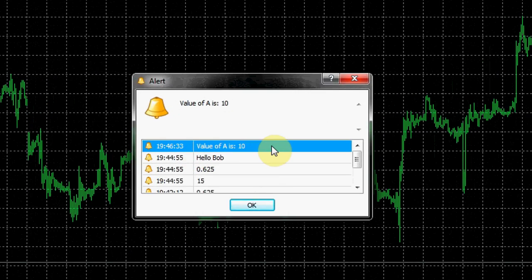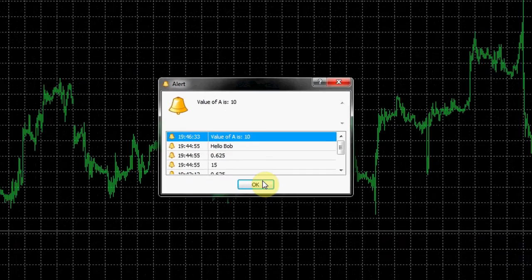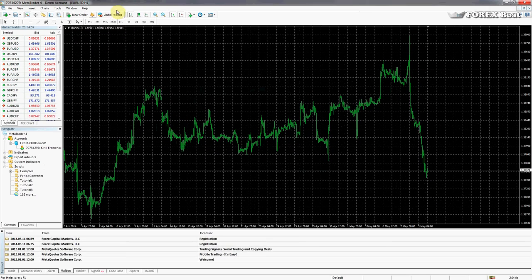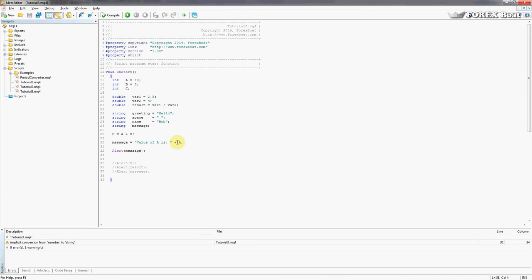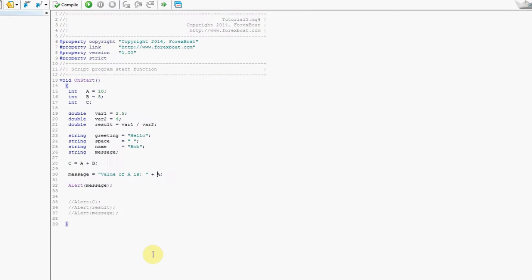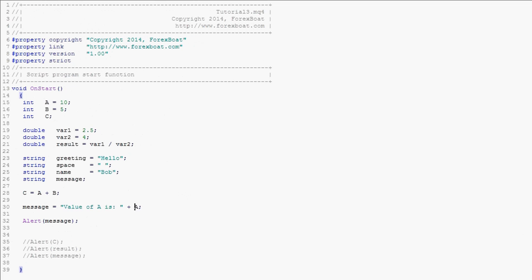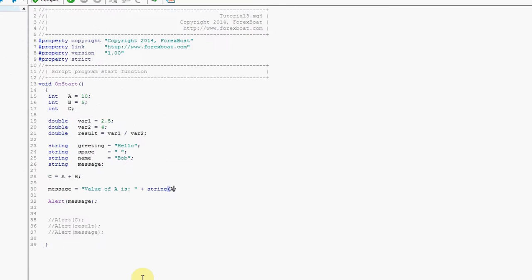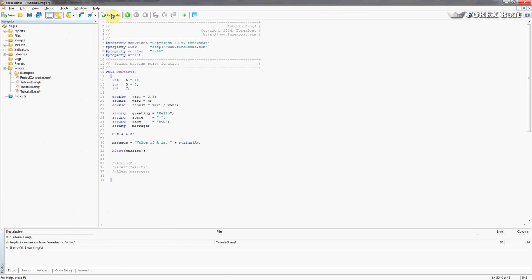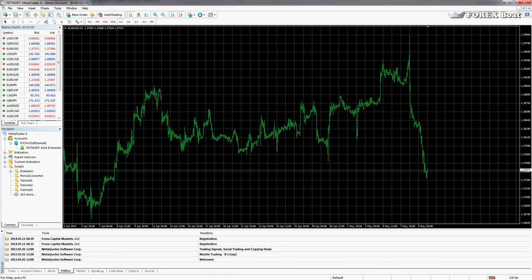We've compiled that. We'll go to the terminal and see what tutorial 3 gives us. There you go, value of a is 10. All right, so if we want to get rid of this error we have to convert a to a string ourselves. That is done in this following way: we have to type in string and put brackets around a. We compile, the error disappears, and we go back to the terminal.